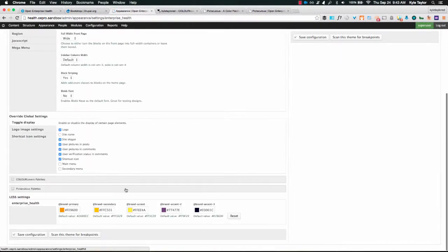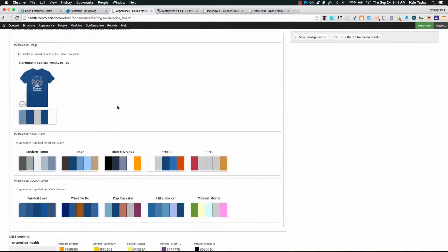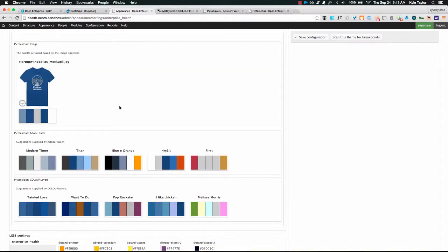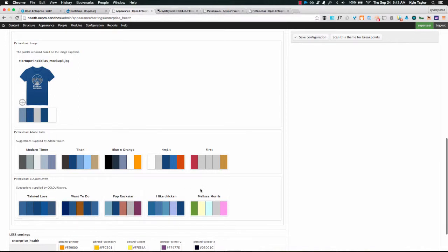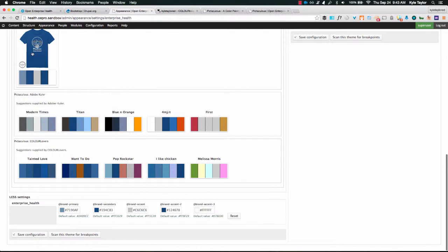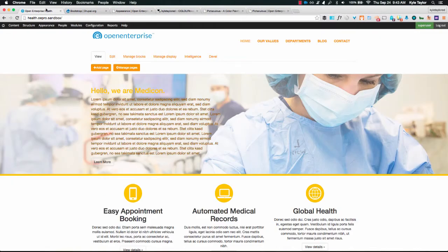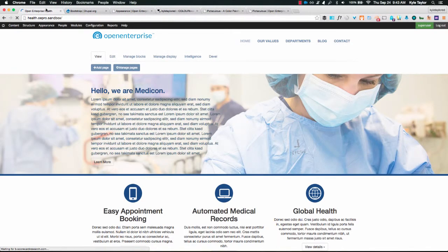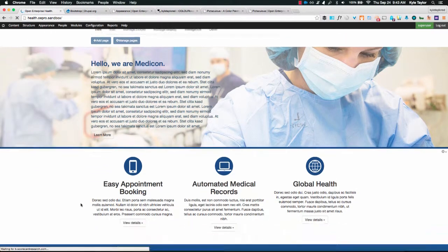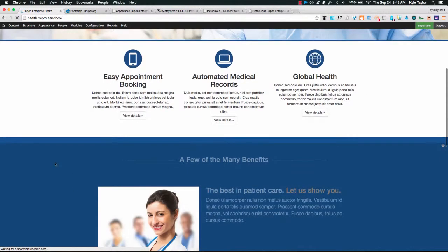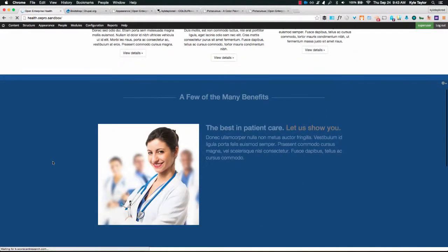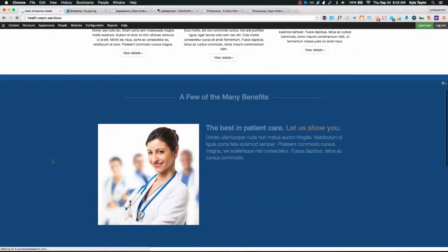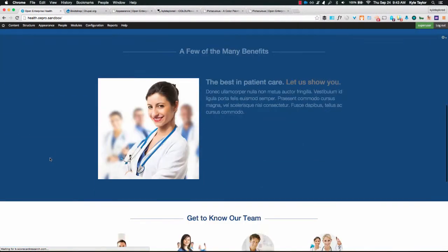So if we look at Pictaculous palettes we can actually open this up. Same concept, we do have the color palettes that are being pulled in from there and we can actually click on these and update the colors as well. So I'm going to go ahead and pick the color palette that I uploaded. We're going to save that, go back and hit refresh. And now we have a new color palette generated based on those colors. That actually doesn't look too bad.